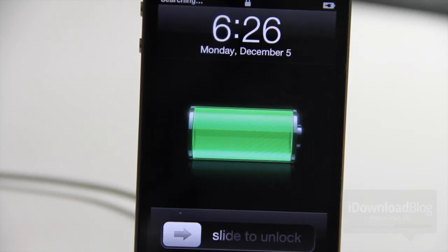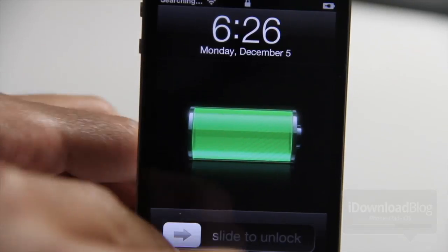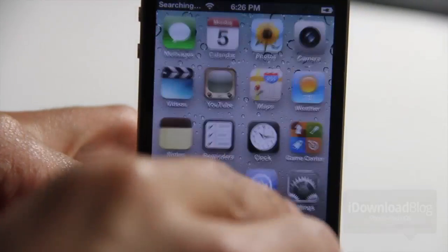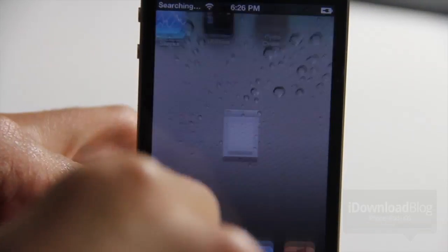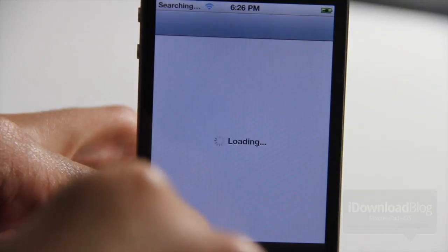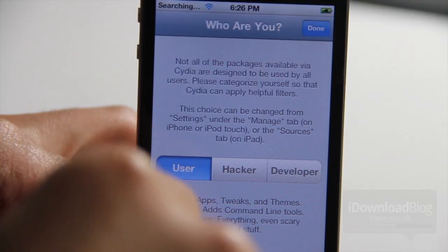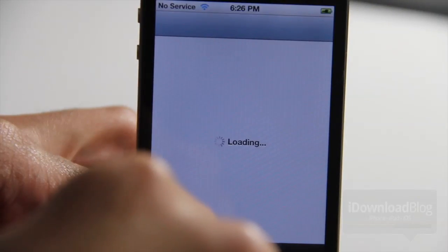But it does work. As you can see, the jailbreak does work. It does install Cydia. And that is very encouraging for any potential Acid Snow users here. So like I said, it does load up. There we go. And we're good to go.